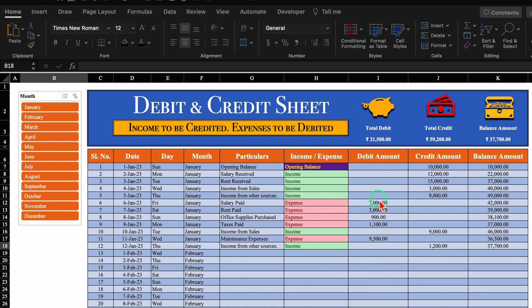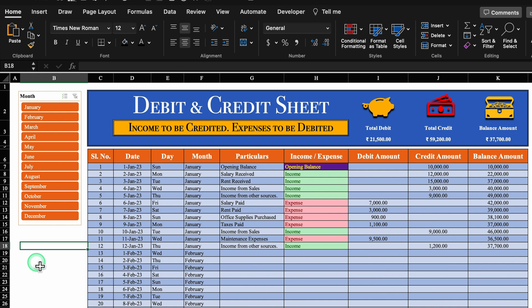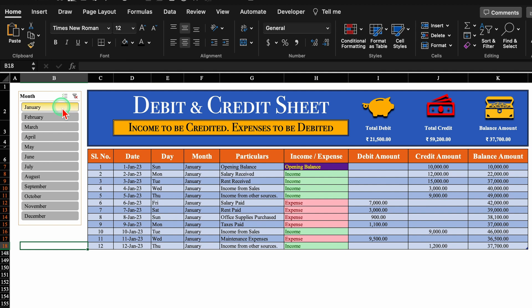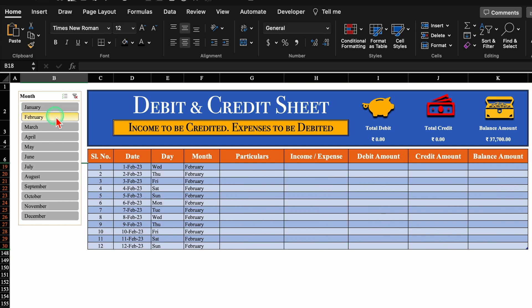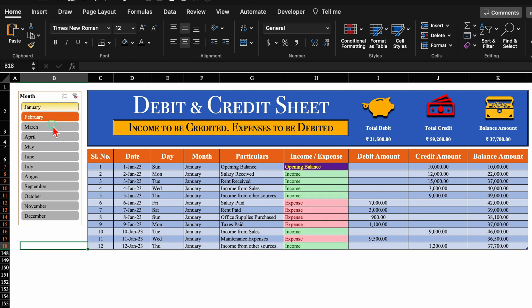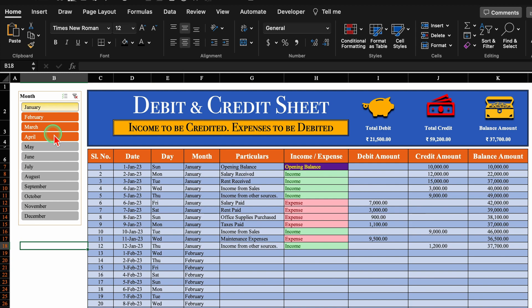Once we enter the amount in debit or credit, it will be automatically picked up as an income or as an expense. On the top, total debit amount, total credit amount, and balance amount will be featured. If we want to check the debit or credit amount month wise, it can be done from here. We can see January details, and clicking February will show February's details. We can also select a quarter to see quarterly details.